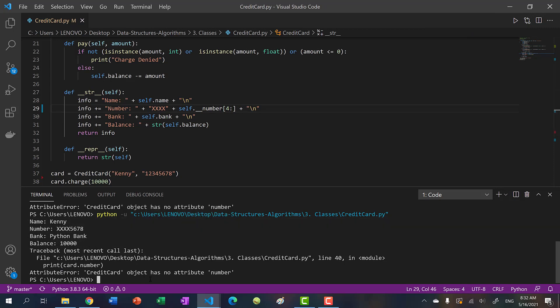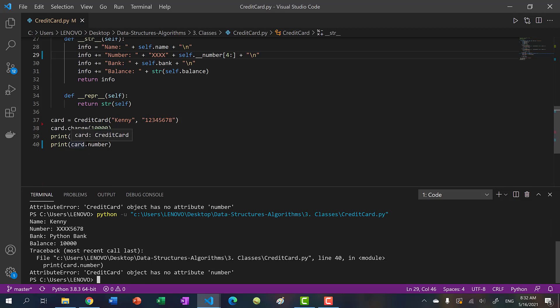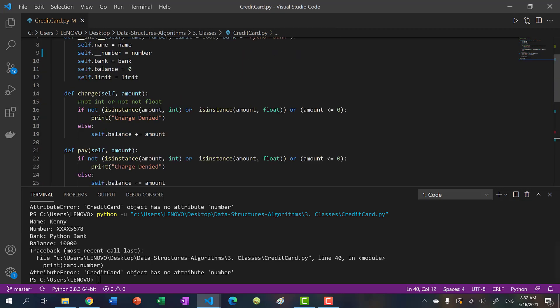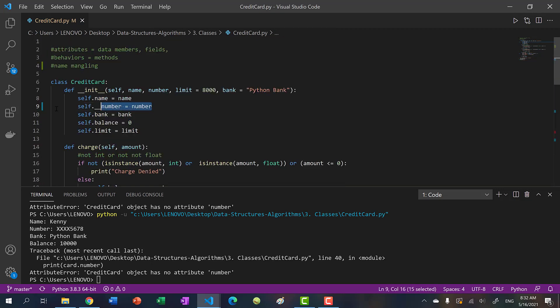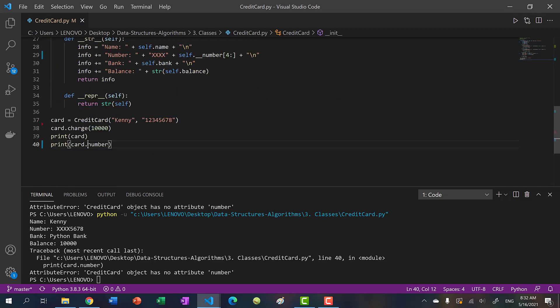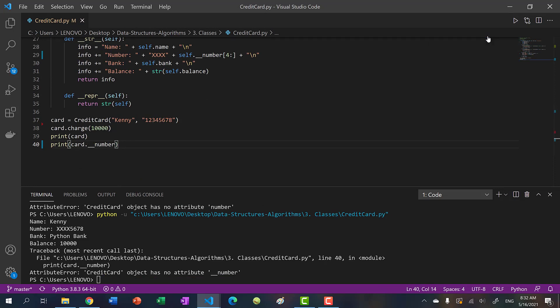But we have an issue here, credit card object has no attribute number. So let's see if we can access this data member. So let's try it, double underscore. And then we run our code.